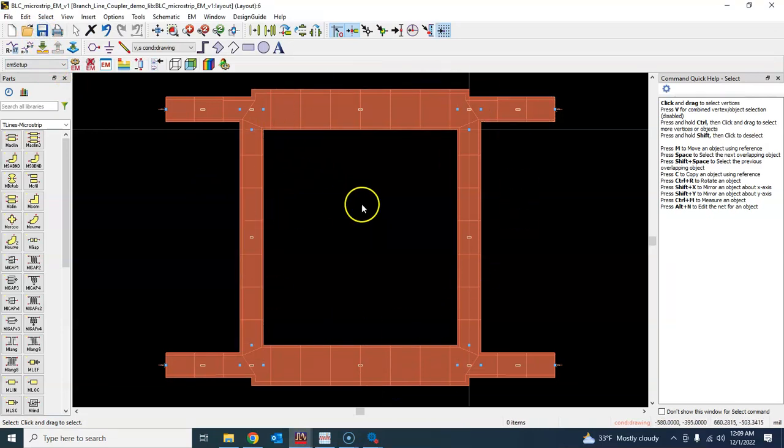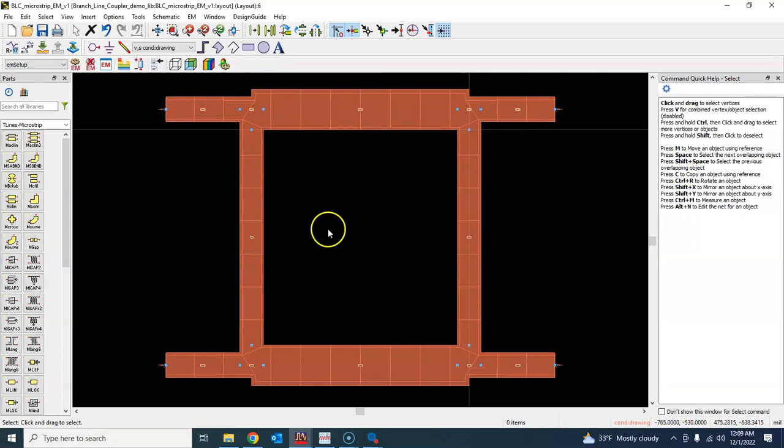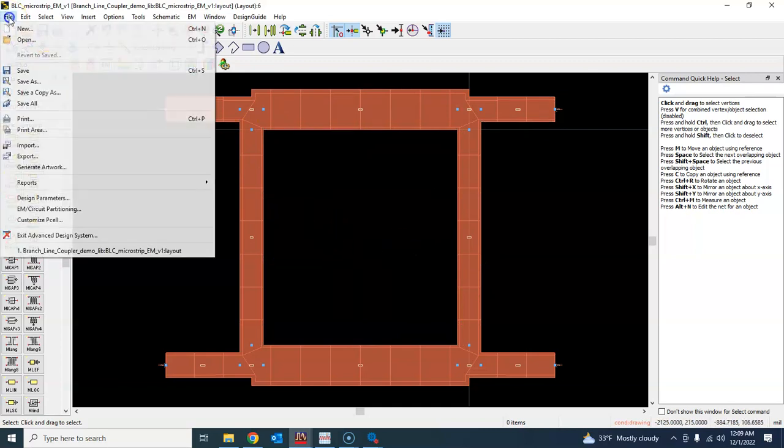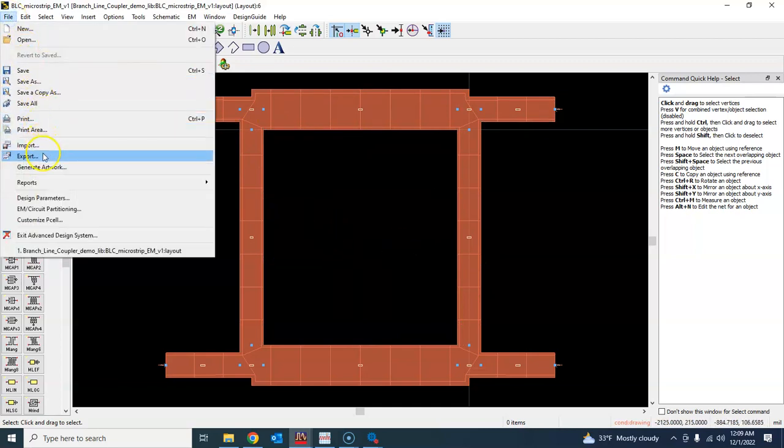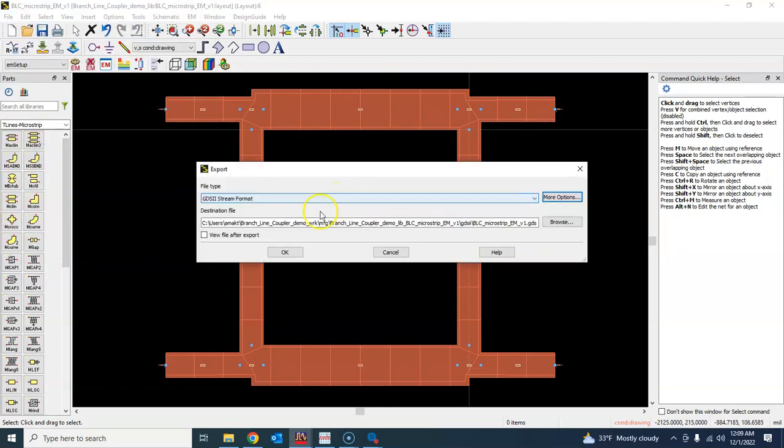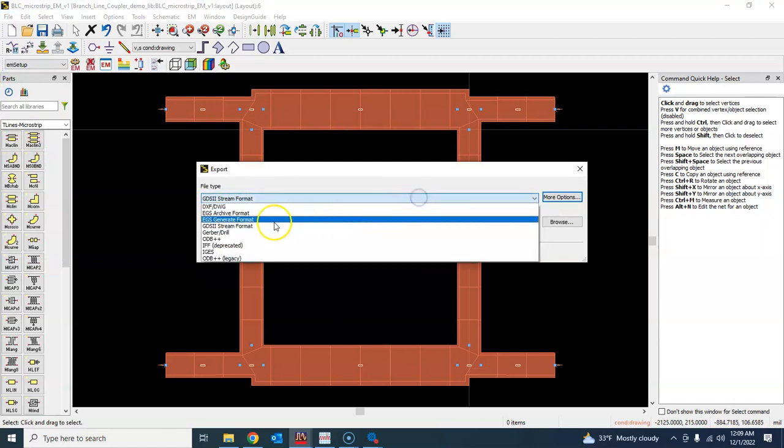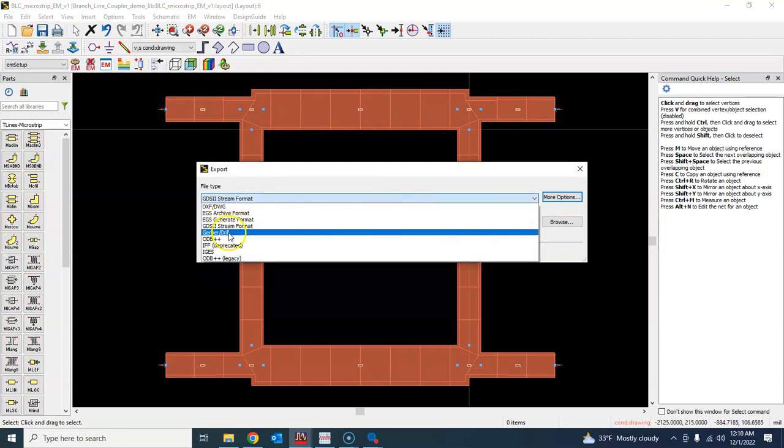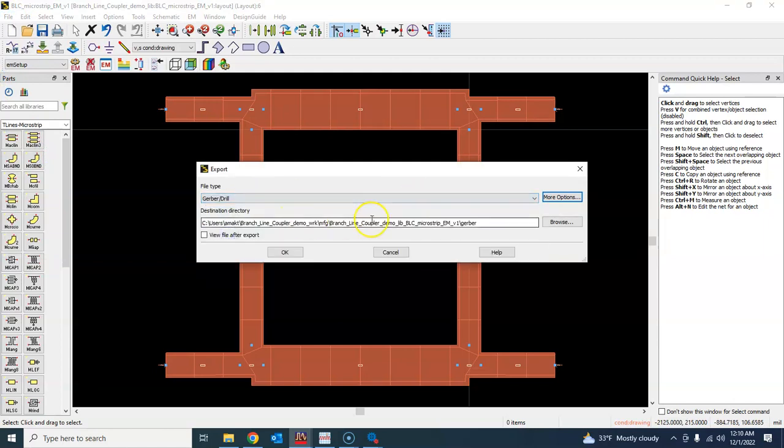For that you go here and say export Gerber and choose Gerber file from here. And also maybe click view after export and browse down to your folder where you wanted to save and you can save it.